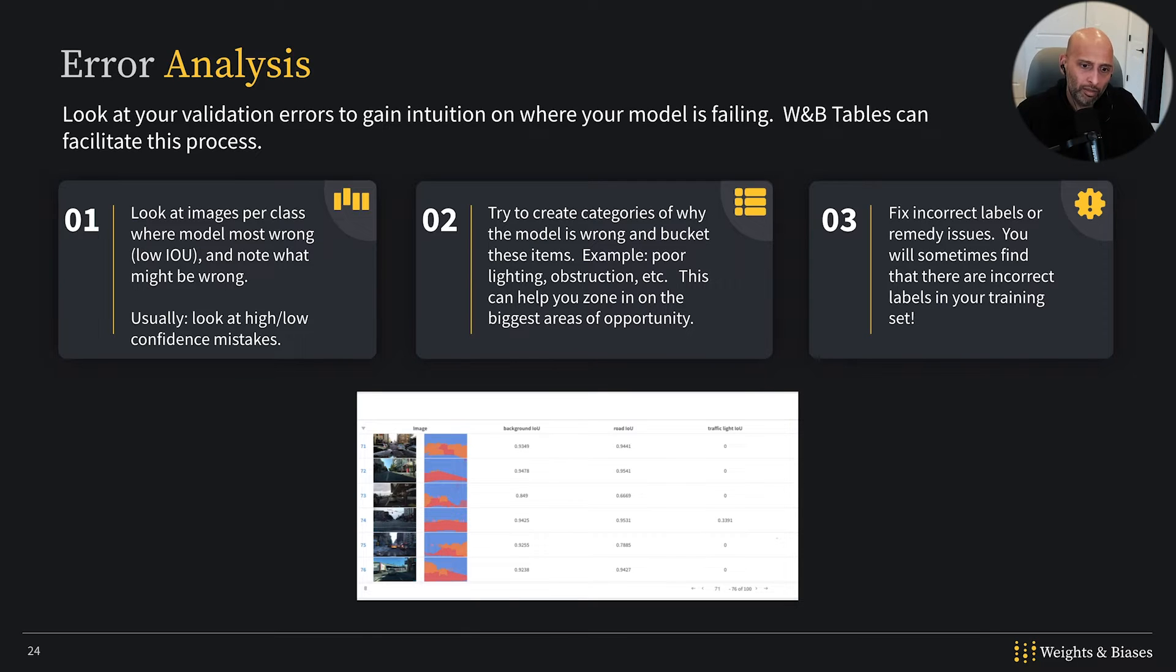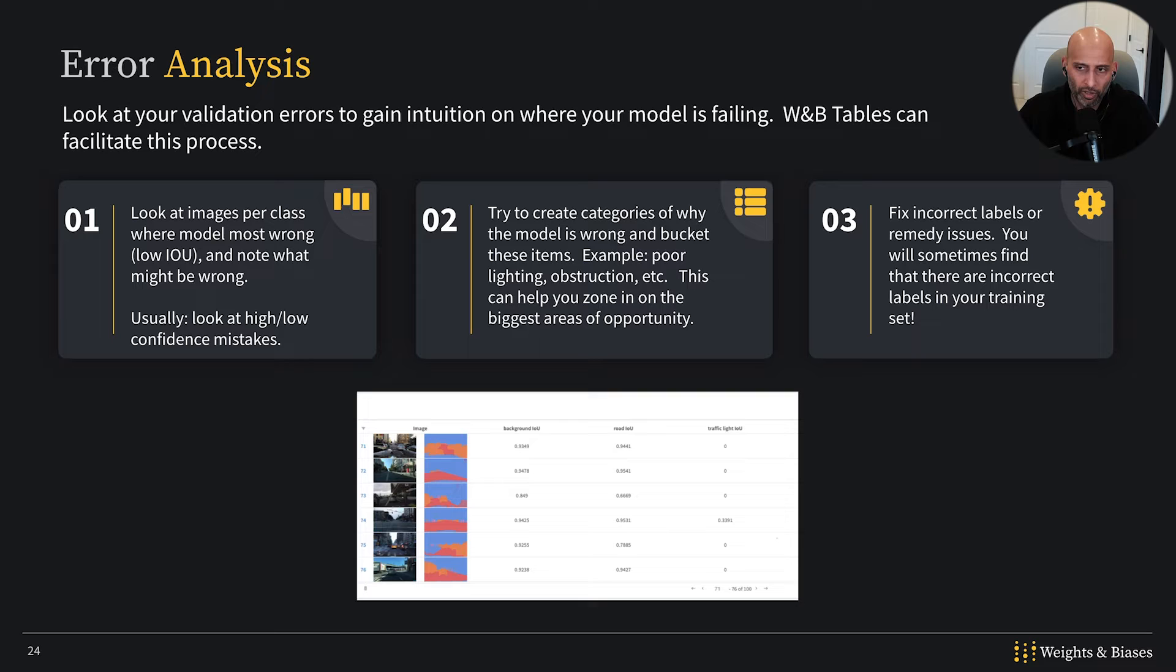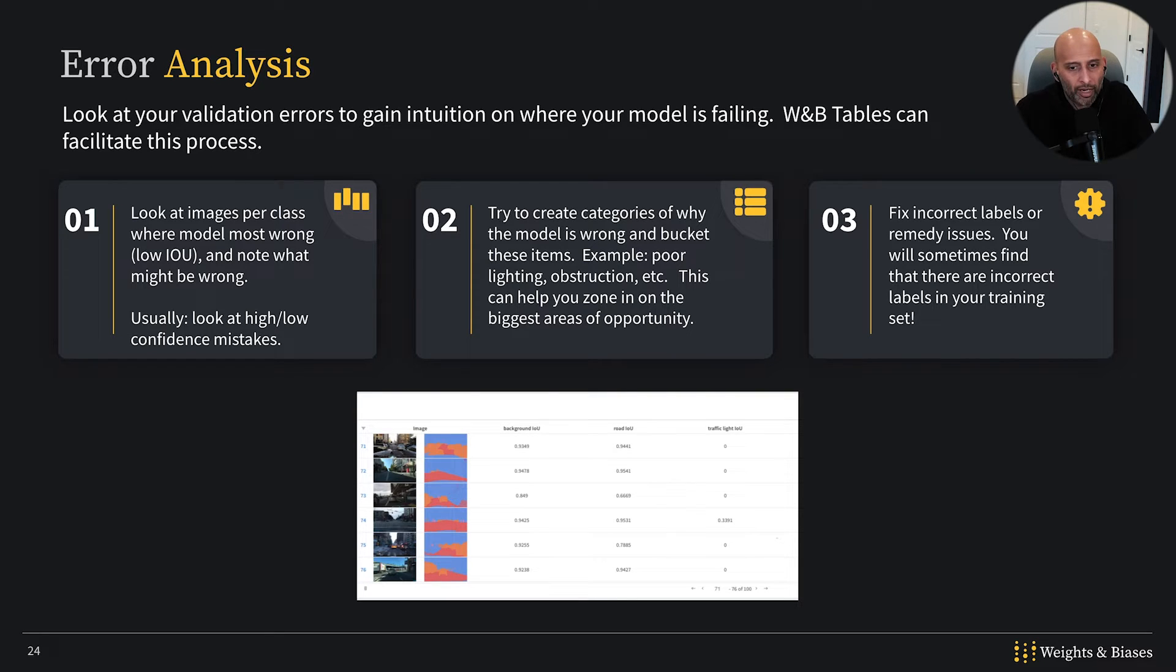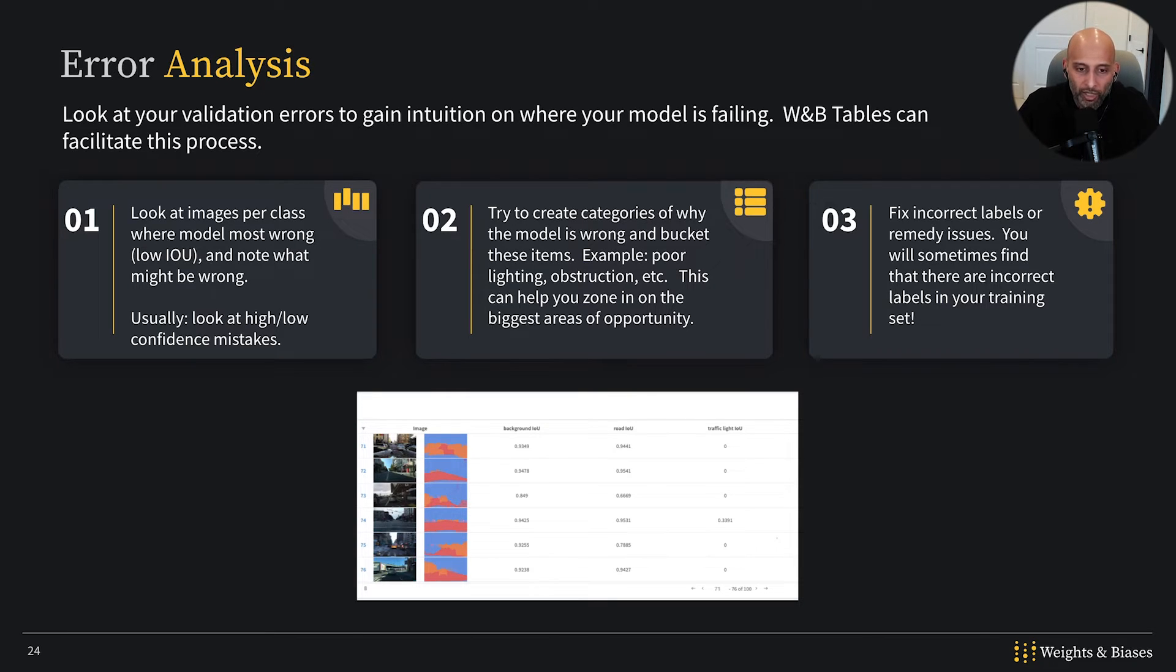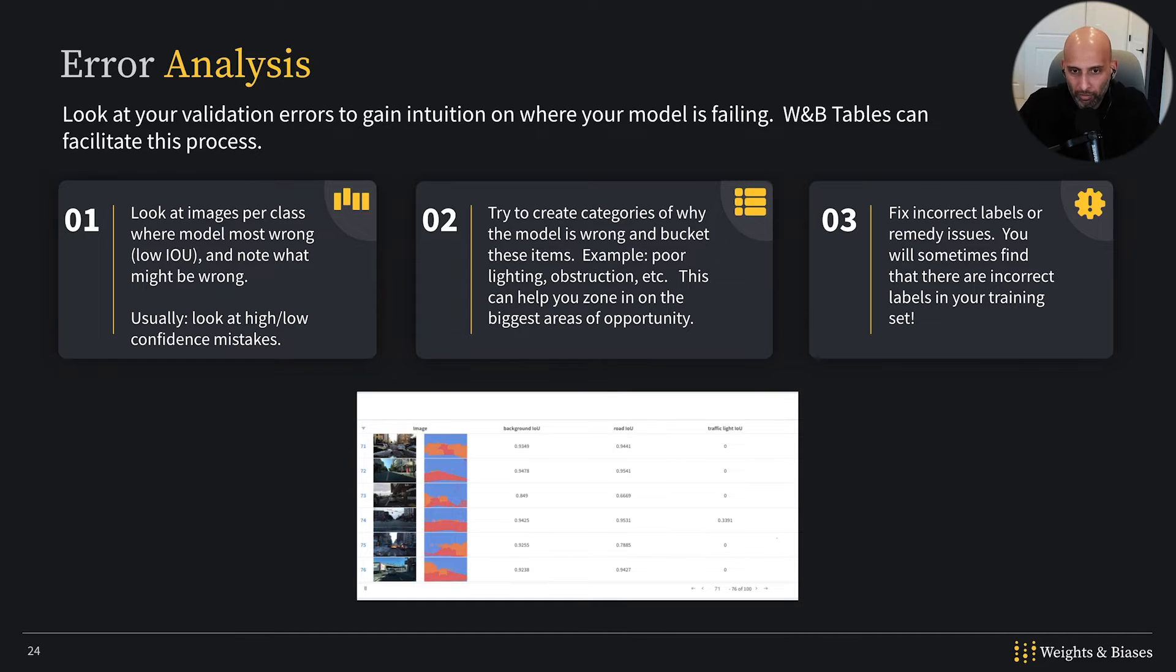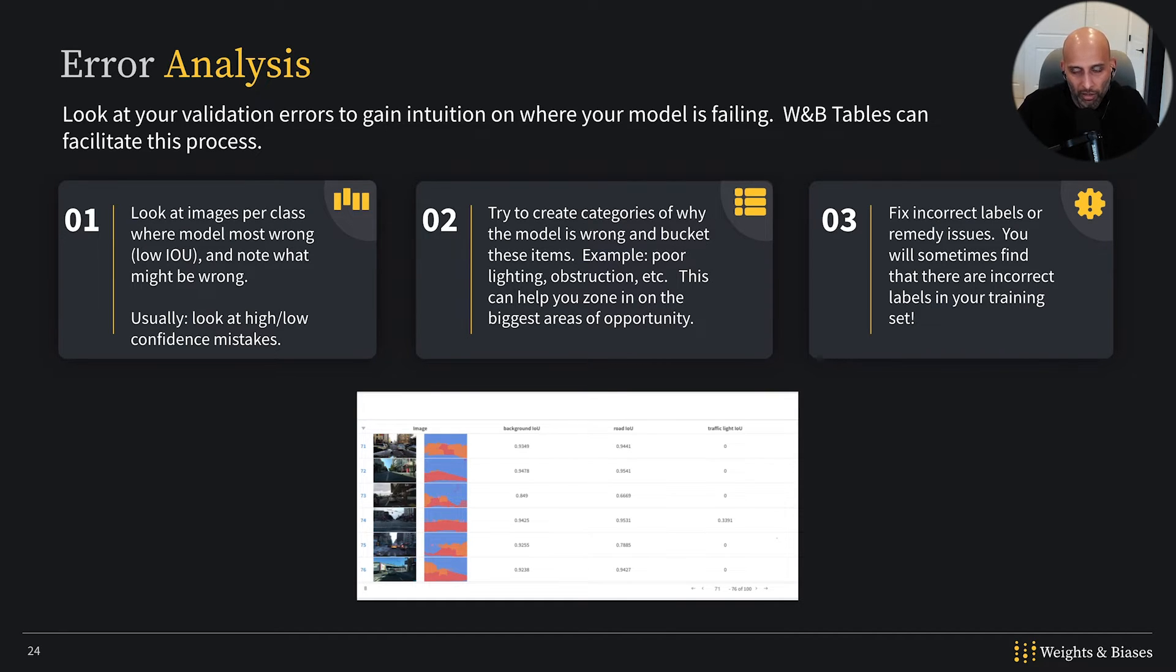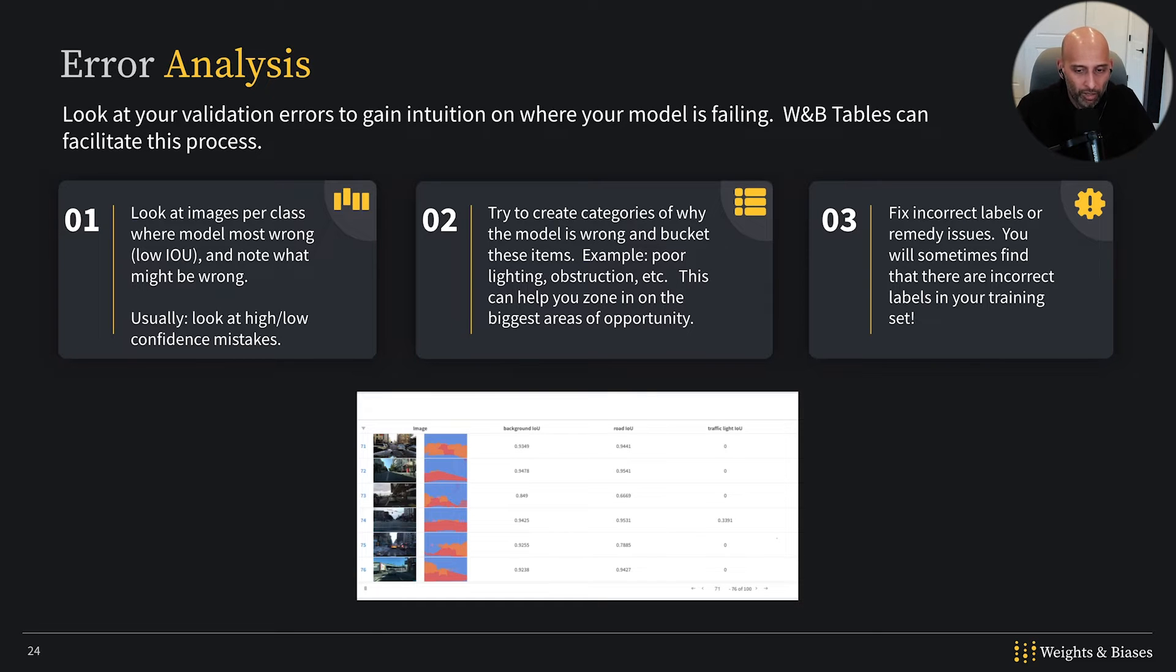A key output of error analysis is not only these categories. When you're going through error analysis, you want to keep tabs of issues that you see and try to categorize them. You want to look at around 100 or so examples at least, and categorize any issues that you see.